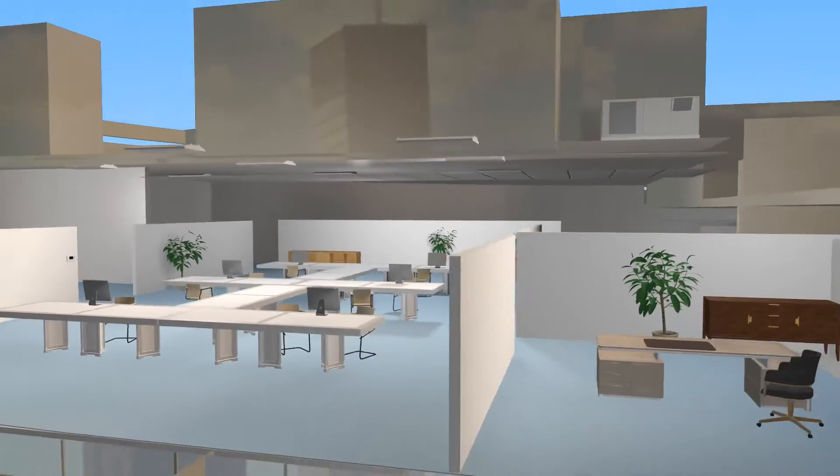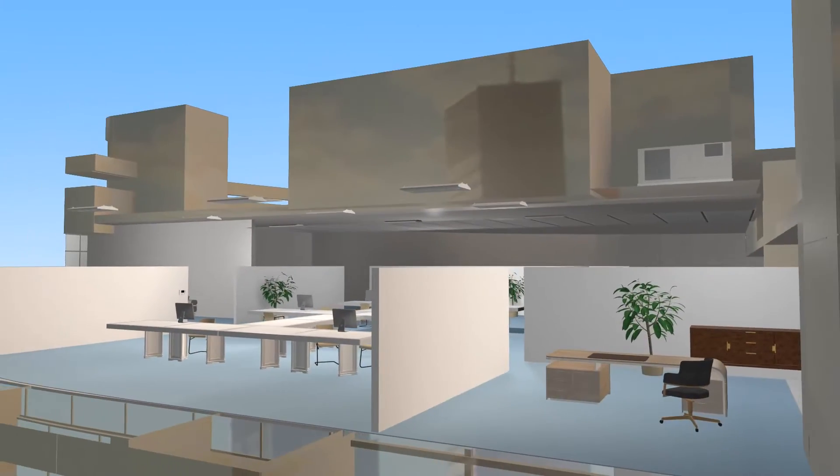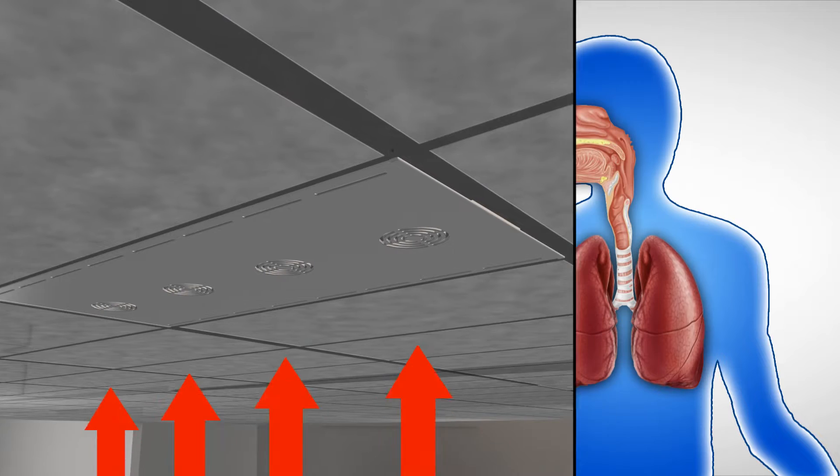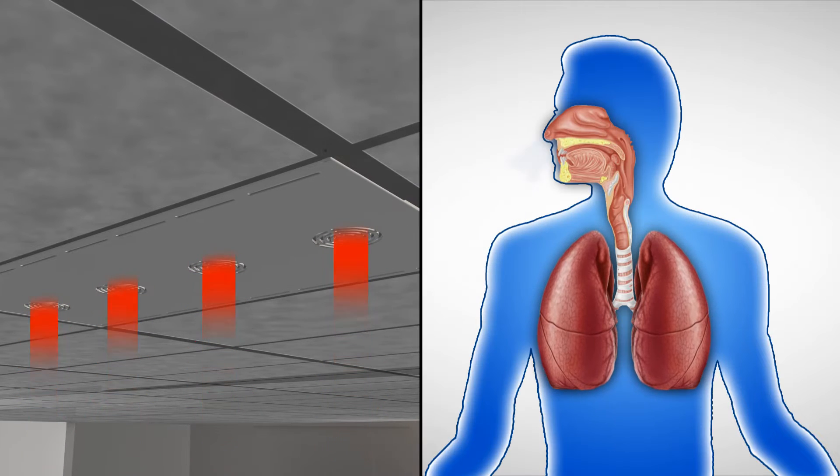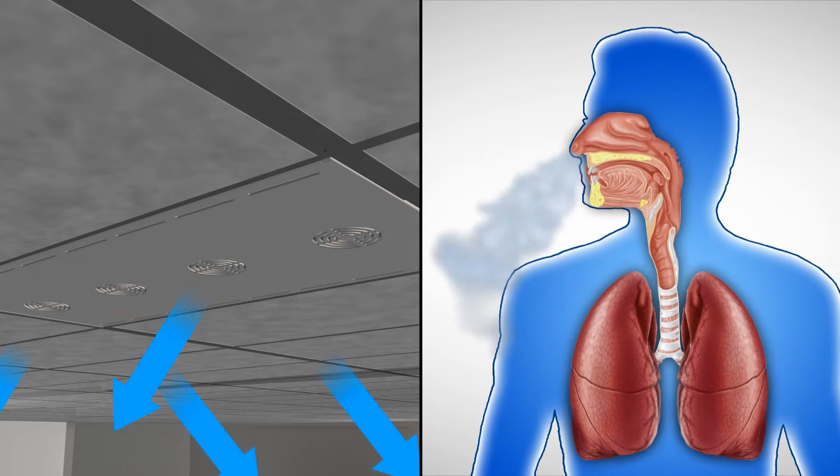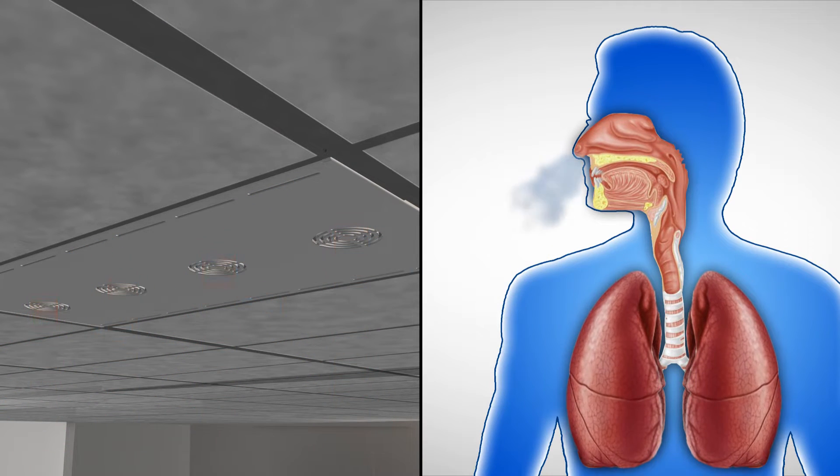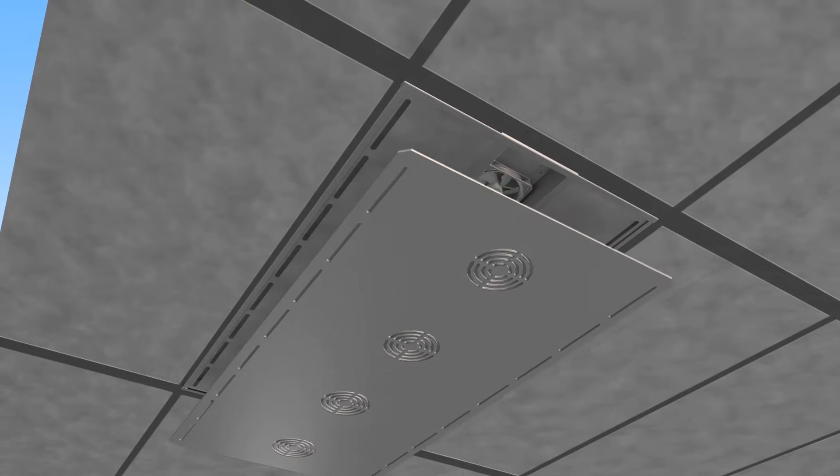RayAir essentially breathes for all your indoor spaces. Air is drawn up into chambers inside RayAir. As the chambers pressurize, the air is allowed to non-disruptively return to the space.